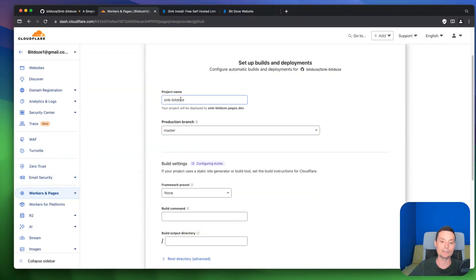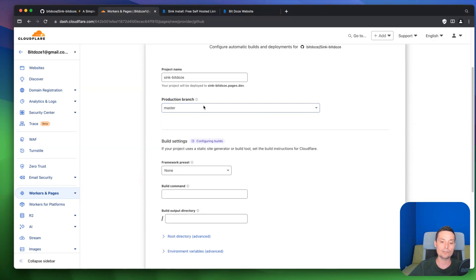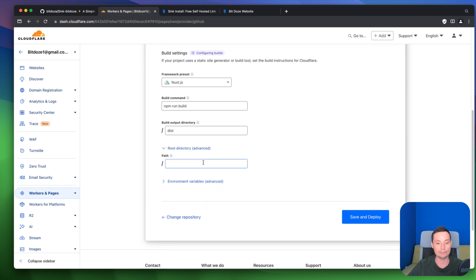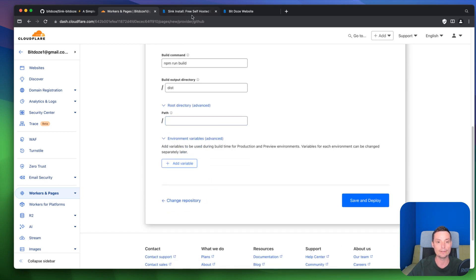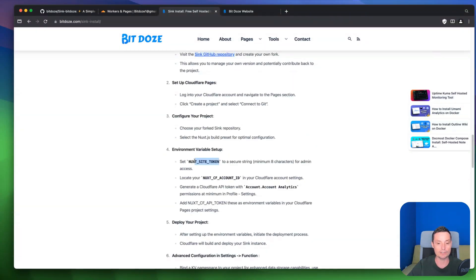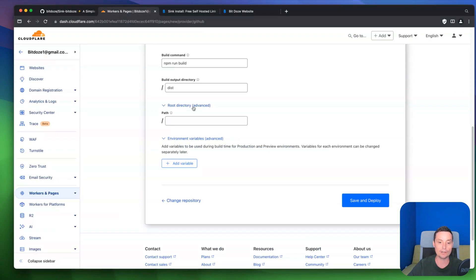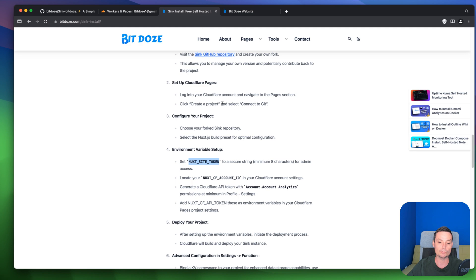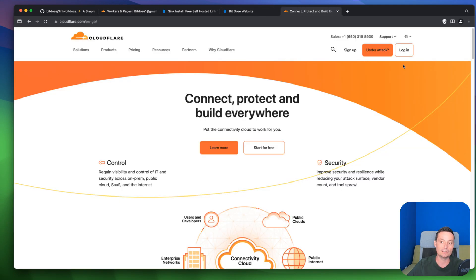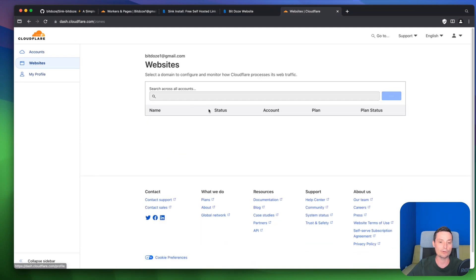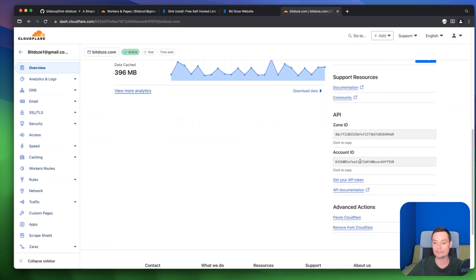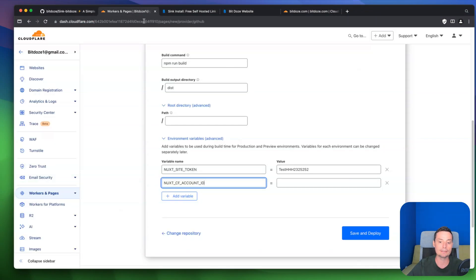In here you choose the project name — I'll leave it as is. Choose the master branch. For the framework preset, select Nuxt.js. Leave the root directory as is. You also have some environment variables to add. The first is NUXT_SITE_TOKEN — this will be the password you use to access the dashboard; it must have a minimum of eight characters. The next variable needed is the Cloudflare Account ID. You can fetch it by going to Cloudflare, selecting one of your websites, and copying the Account ID shown there.